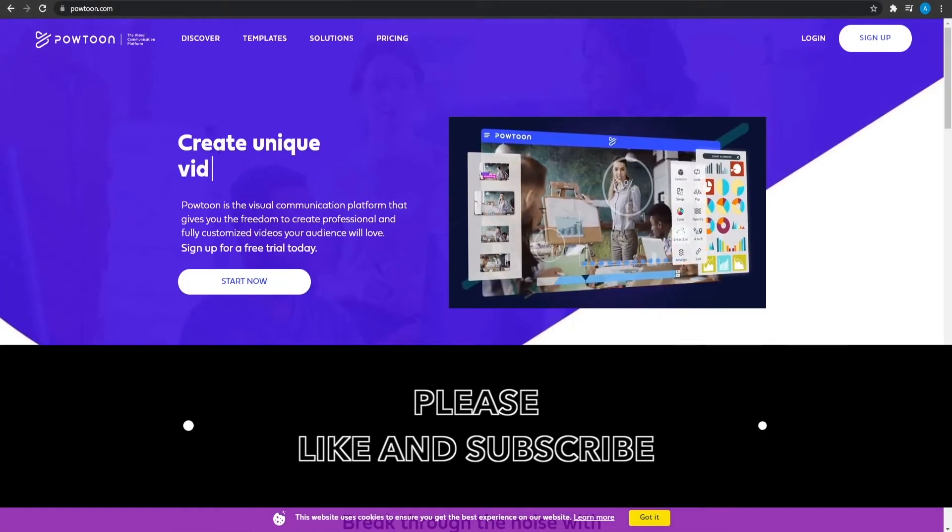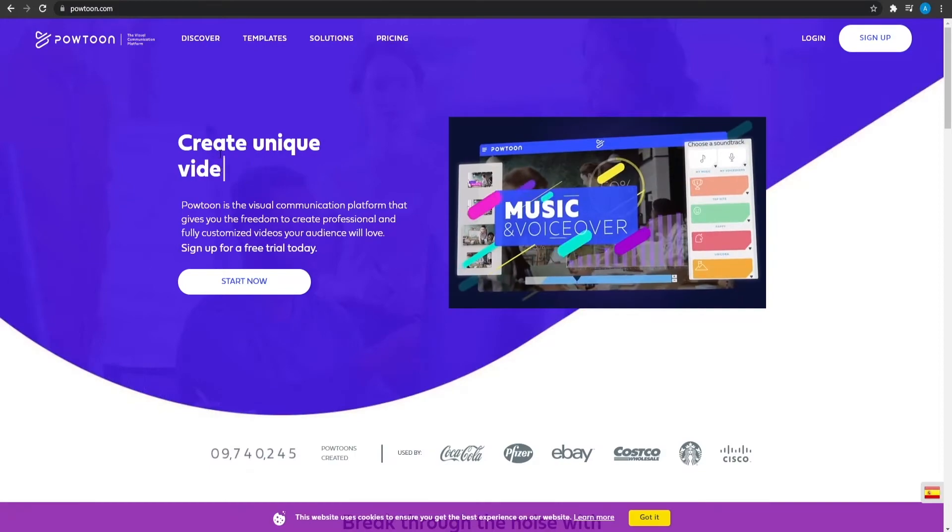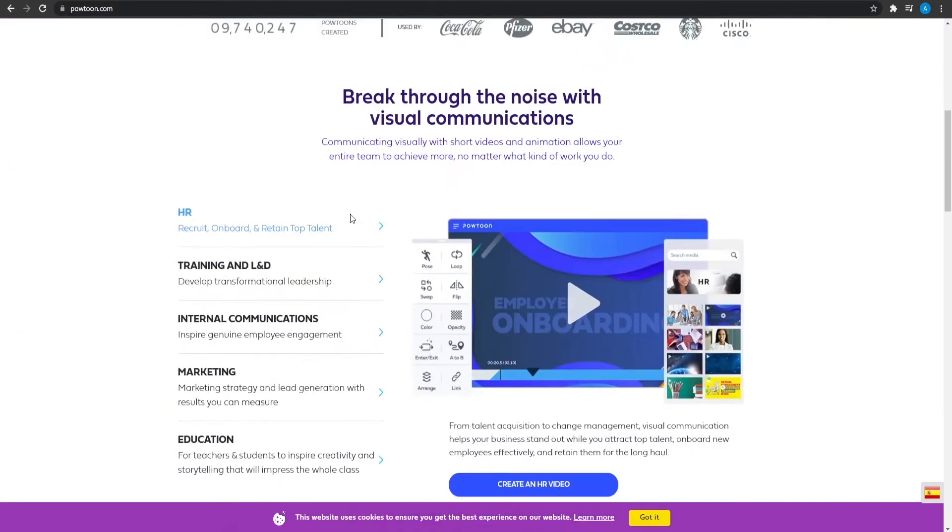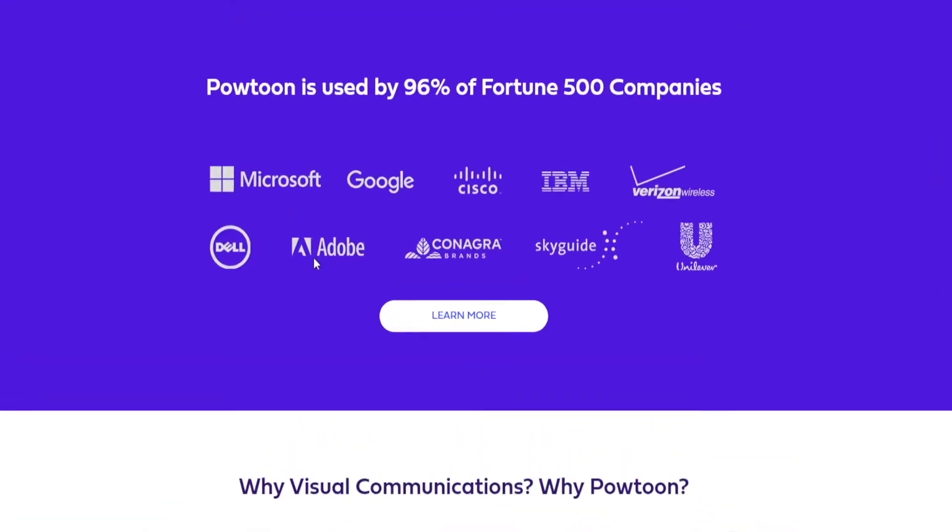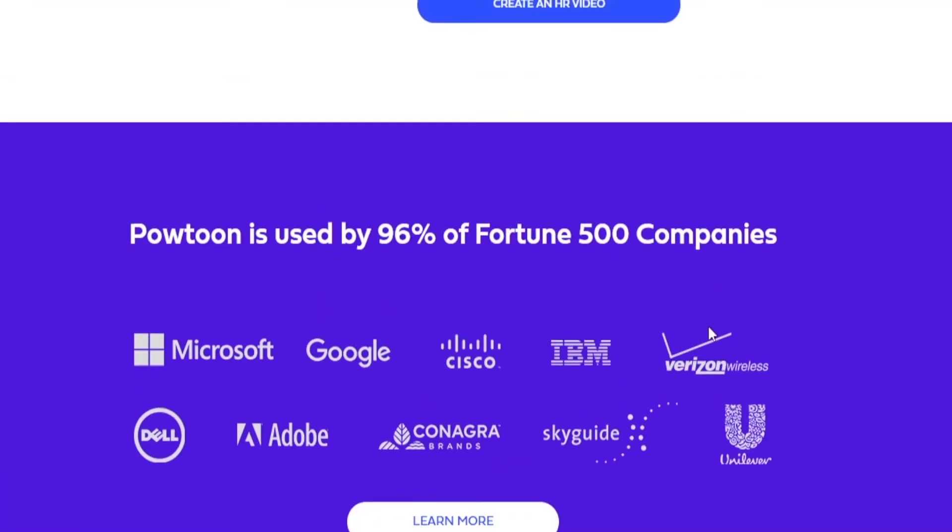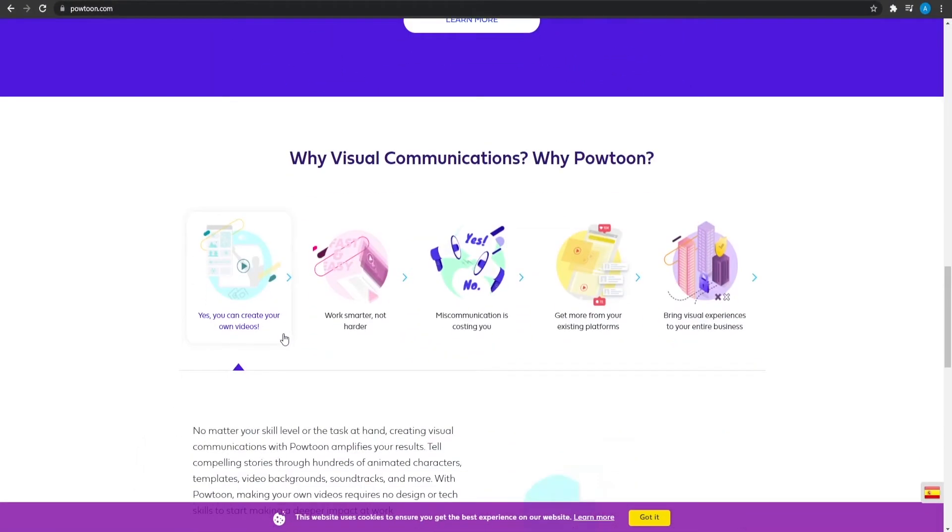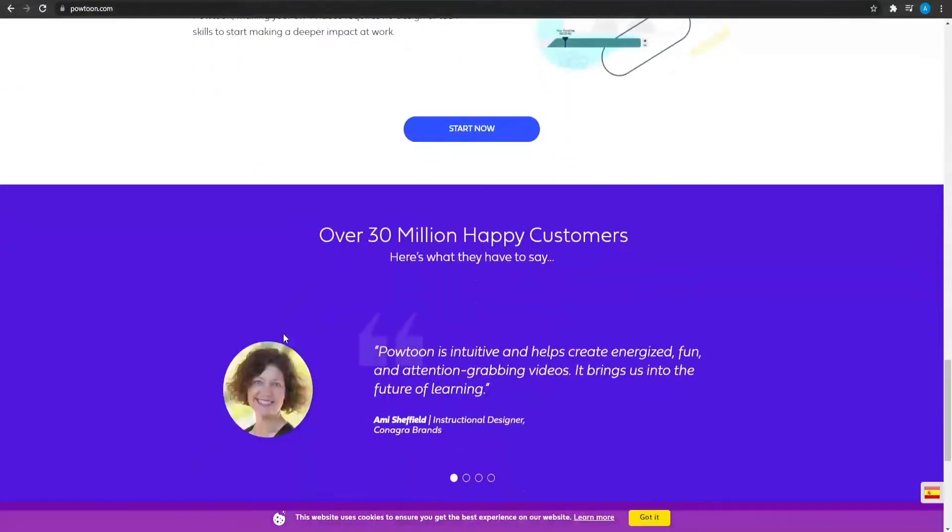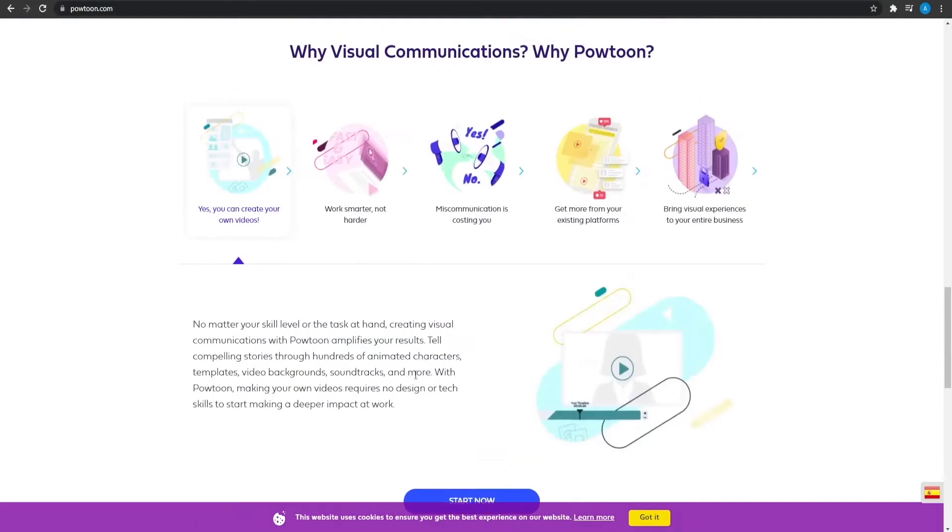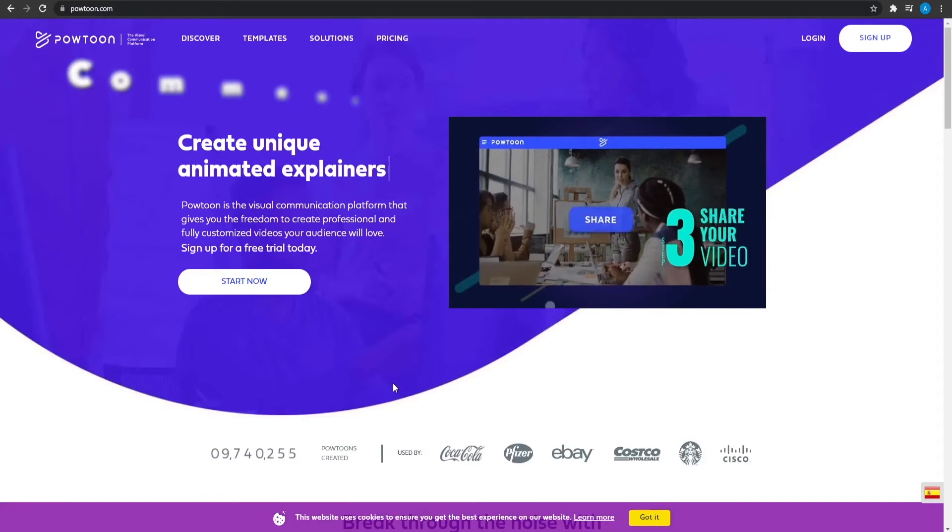Over at the top, we can see that you can create GIFs, videos, and also animations as well with this particular platform. Over here, you can see that powtoon is used by 96% of the fortune 500 companies like Microsoft, Google, Cisco, IBM, Verizon, Adobe, Conagra, and even Unilever as well. And Dell too. I'm sure you all must be using a Dell computer right now. I don't know, but I'm just guessing. Scrolling down, you can see all the other features as well and also some testimonials too. So all in all, this website is a totally amazing website.